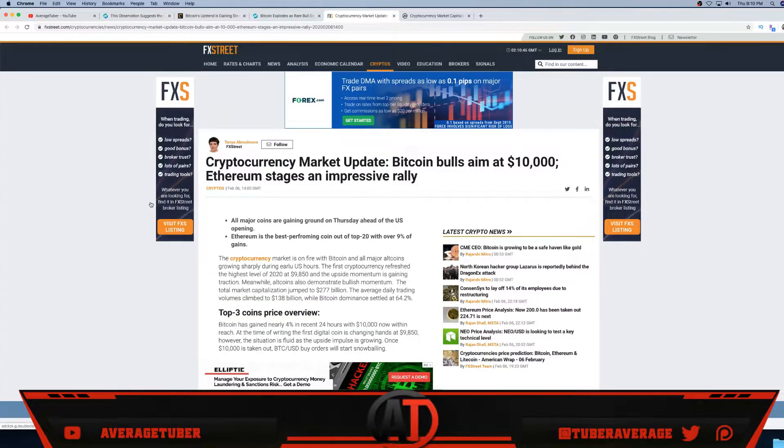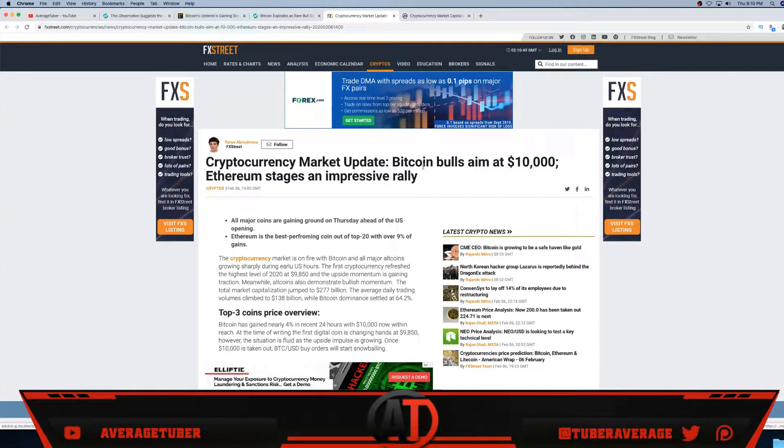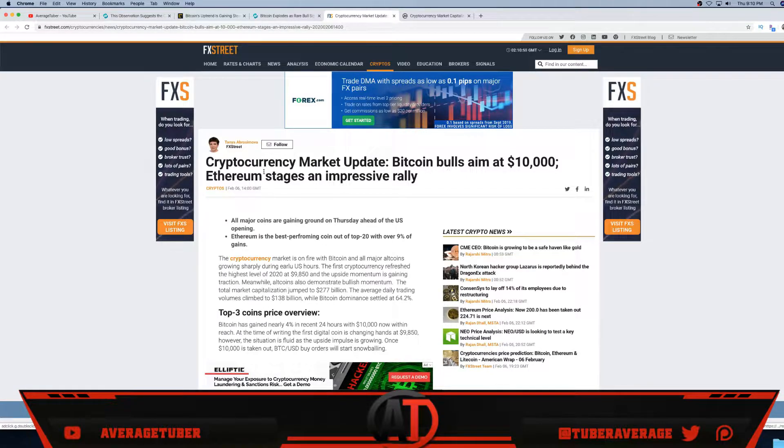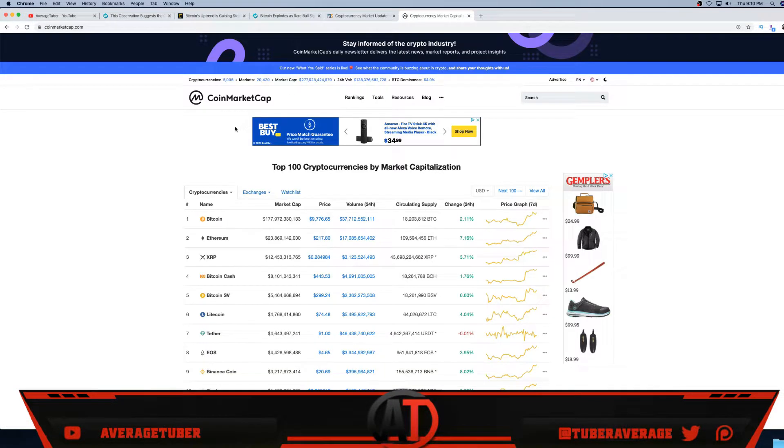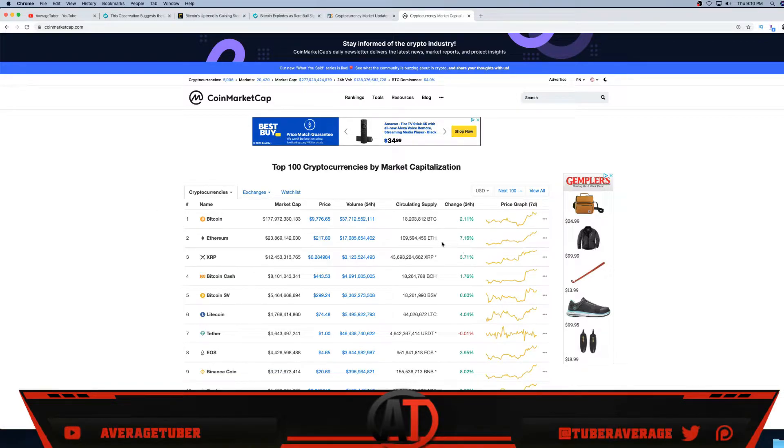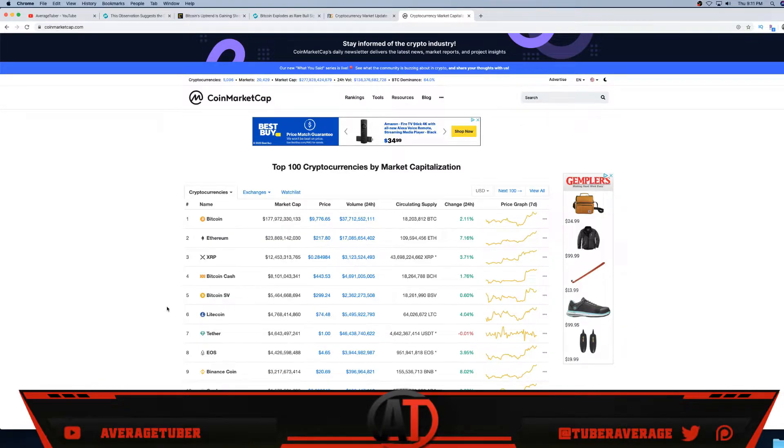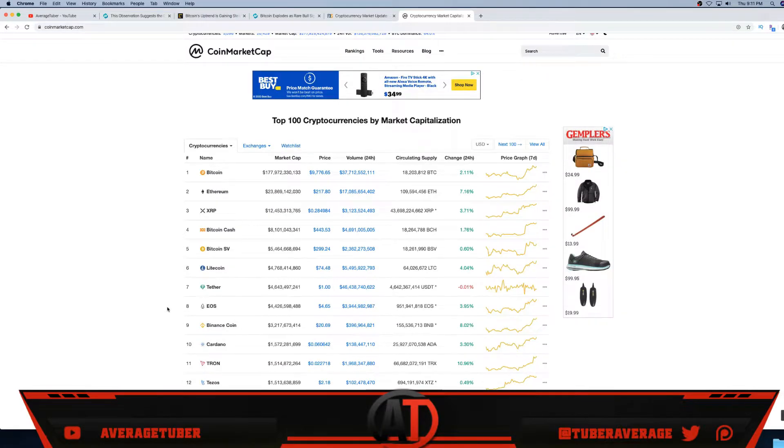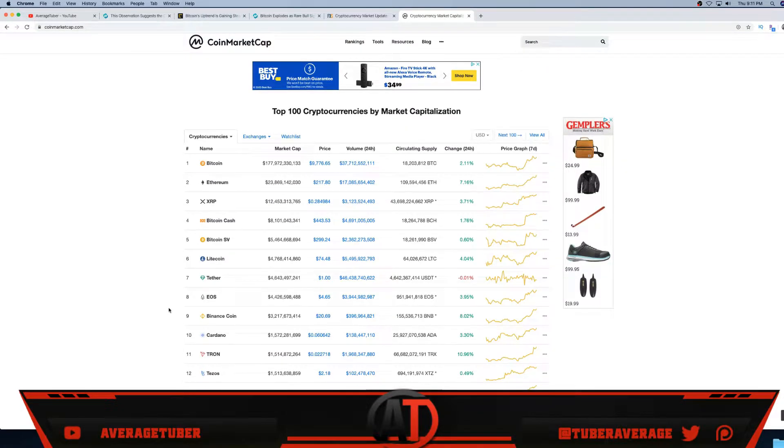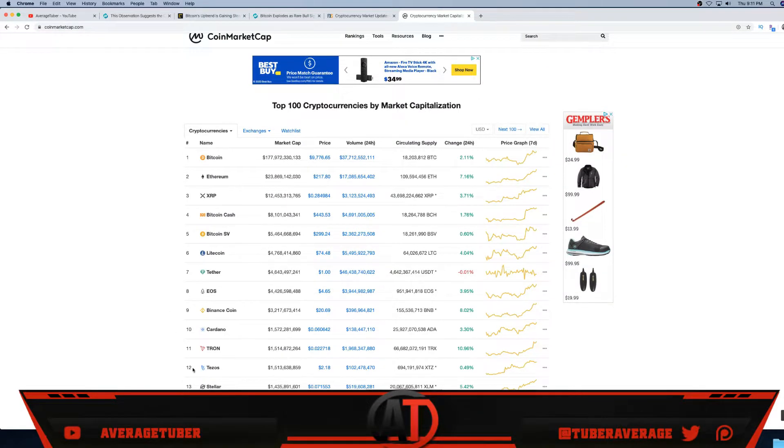Then we have News BTC - Bitcoin explodes, a rare bull signal flashes for the first time in 10 months. And we have FX Street's cryptocurrency market update - Bitcoin bulls aim for $10,000, Ethereum stages an impressive rally again. In the coin market, everything is looking beautiful. As you guys have seen, I talked about Ethereum a month ago and same thing with Bitcoin. I said $10,000 Bitcoin is imminent.